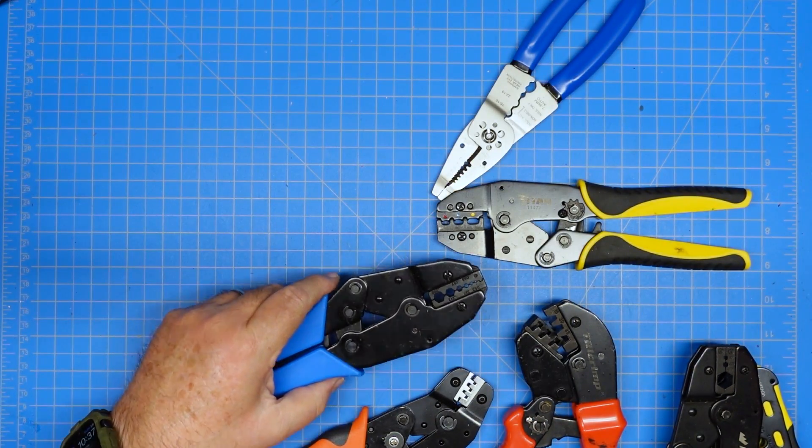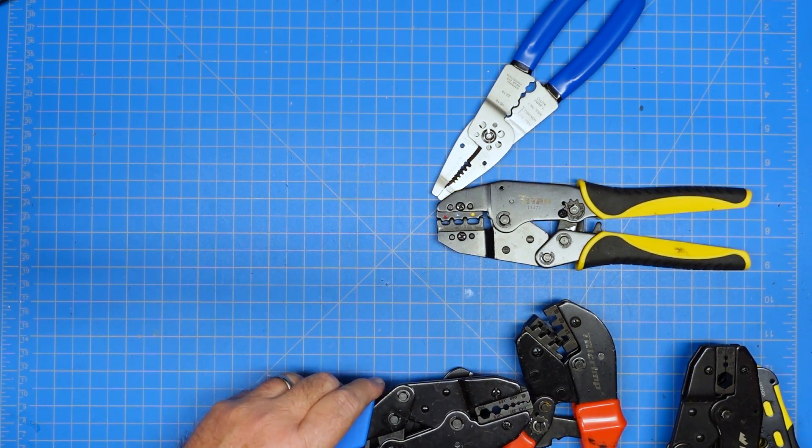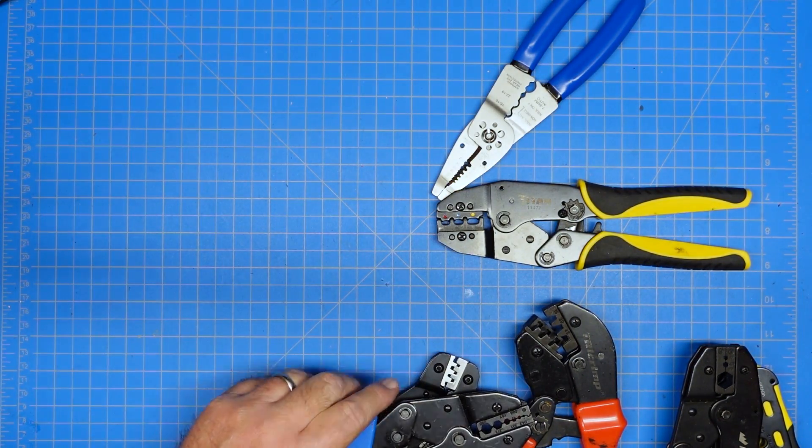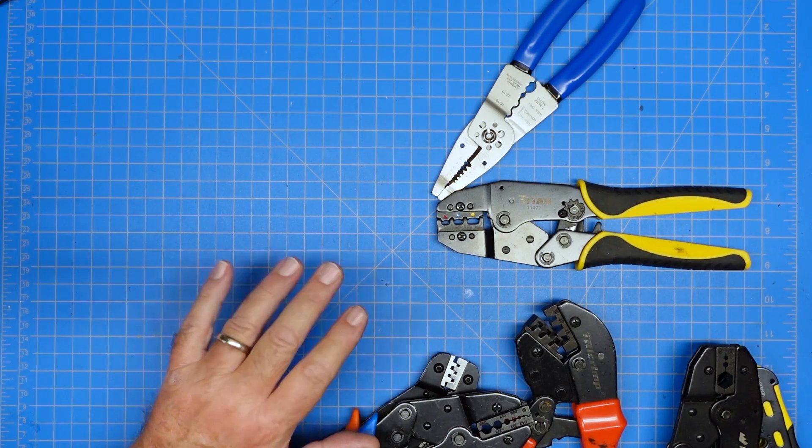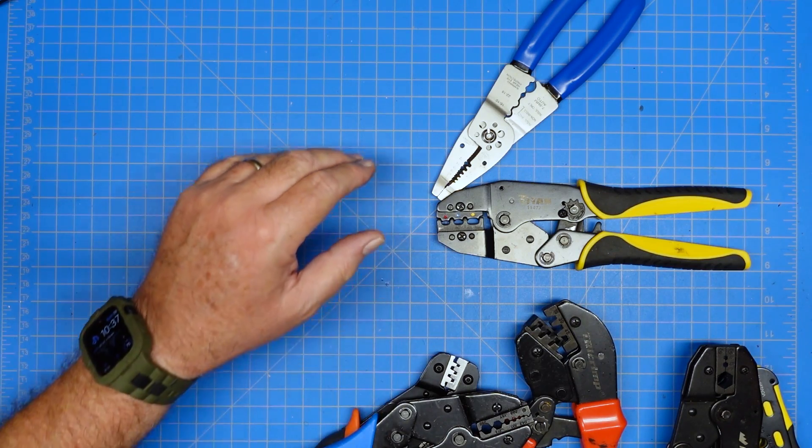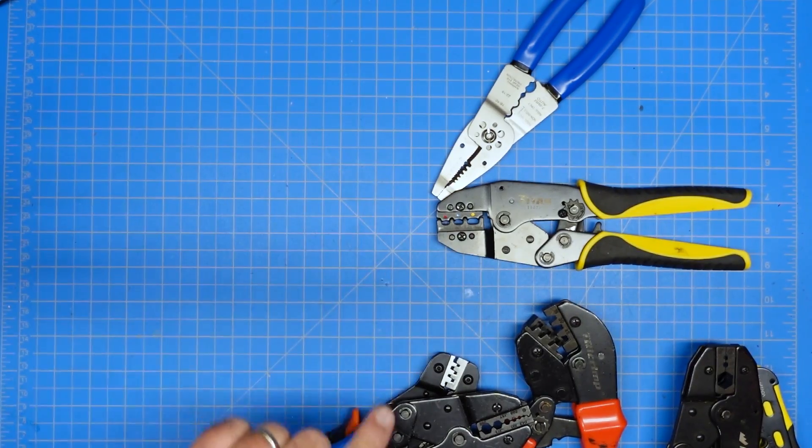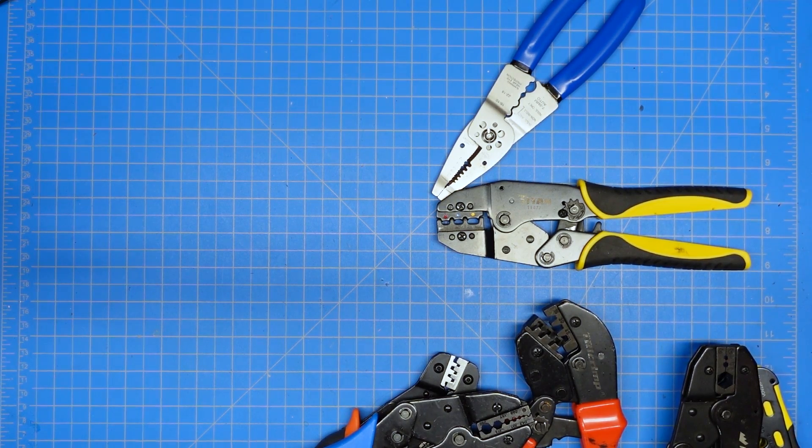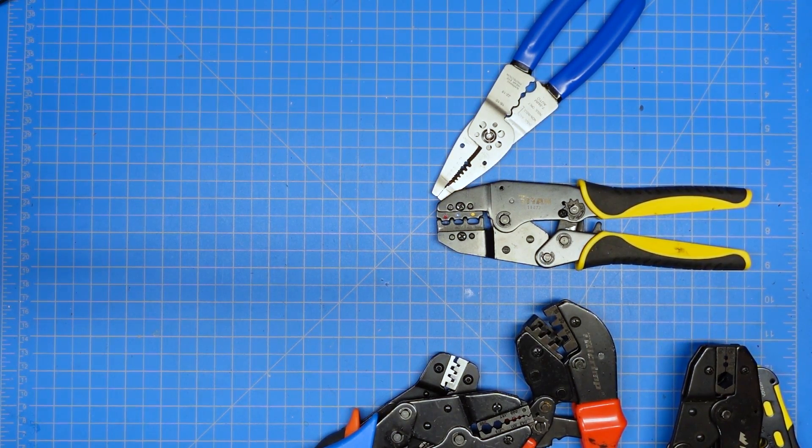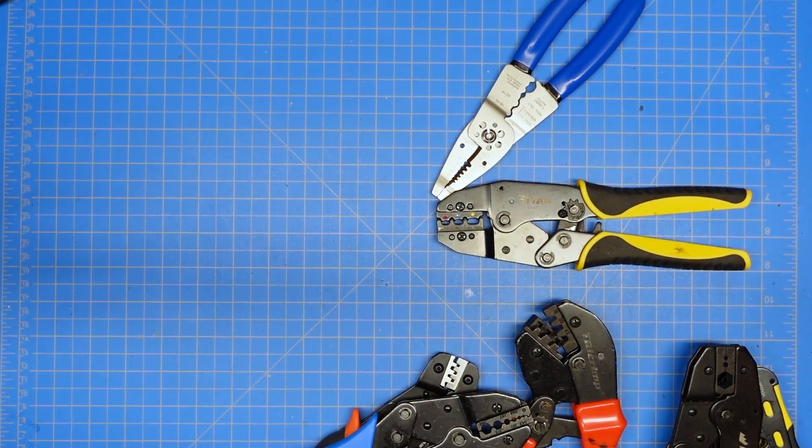This is another coax crimper, coax style crimper for smaller size coax ferrules. Alright, and I think I've done a video on ferrules before and we're going to look at some crimp connectors and I'll show you what a ferrule looks like. And amazingly enough, I don't have my ferrule crimper laying up here because I meant to grab it. Yep, there it is. Missed one.